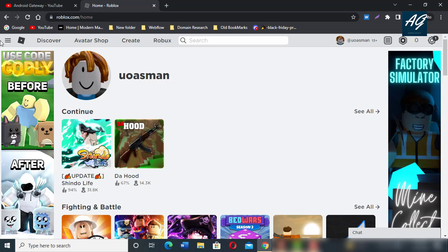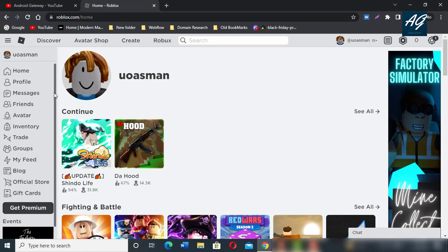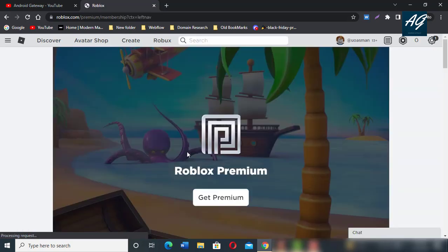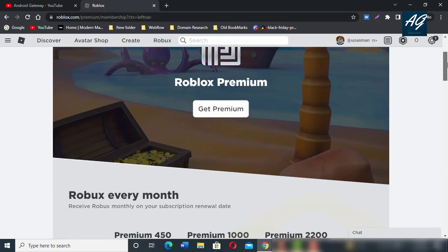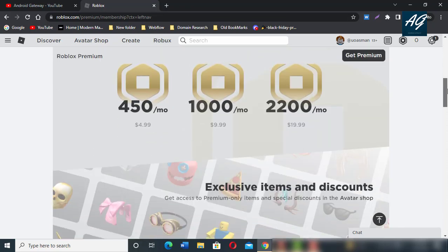Next step is you need to click on the menu bar, scroll down and click on Get Premium. After clicking on Get Premium, here you can buy Robux for your Roblox account.